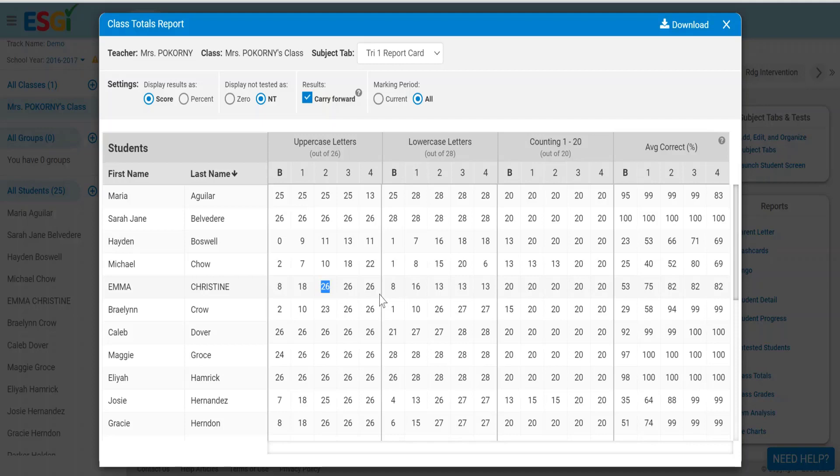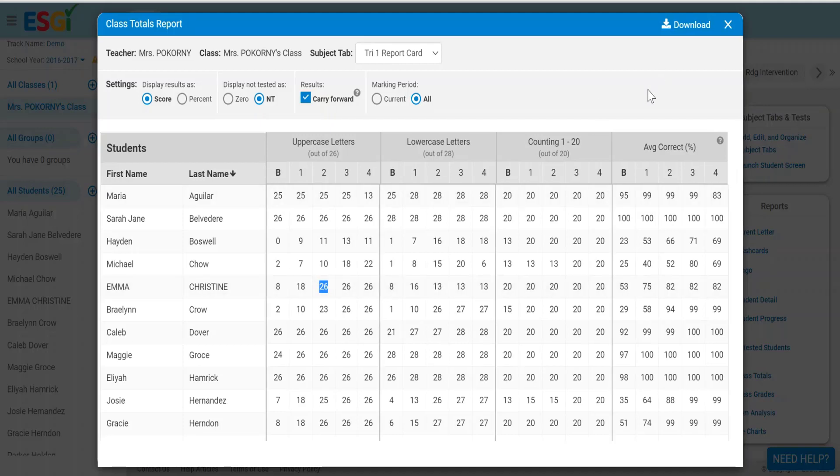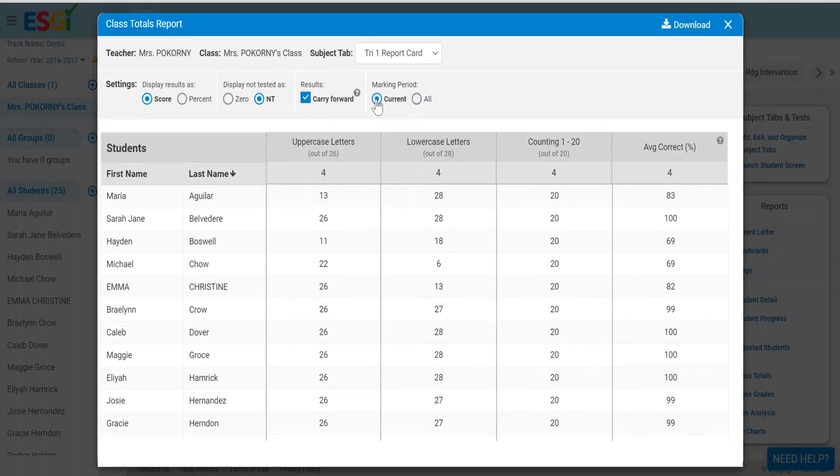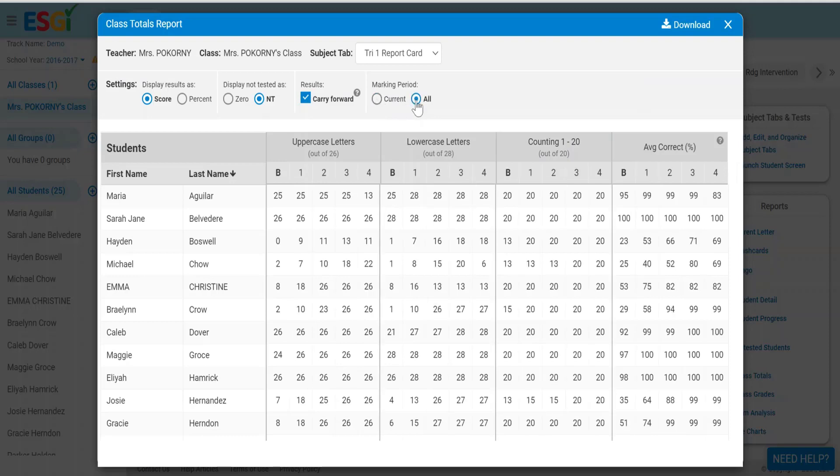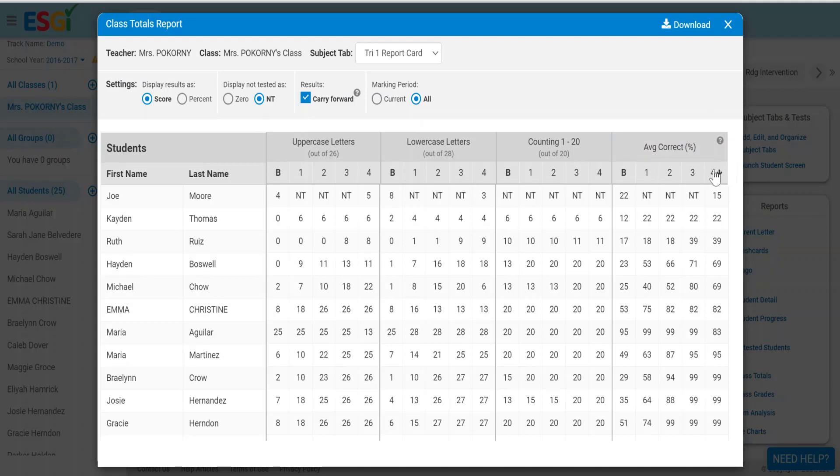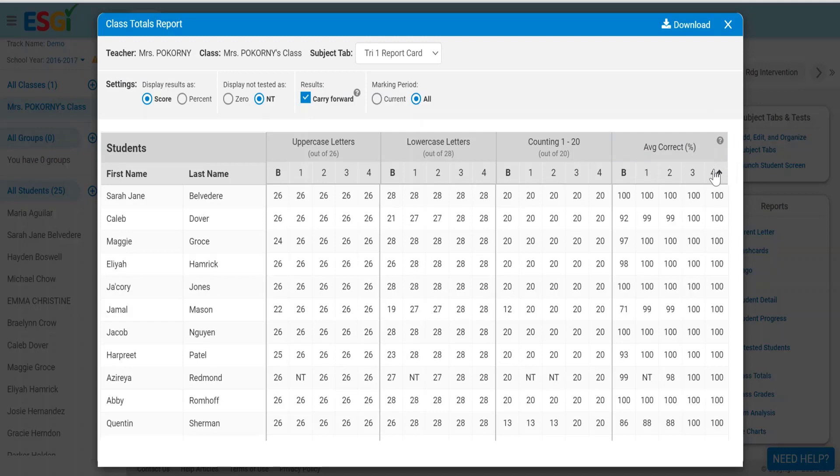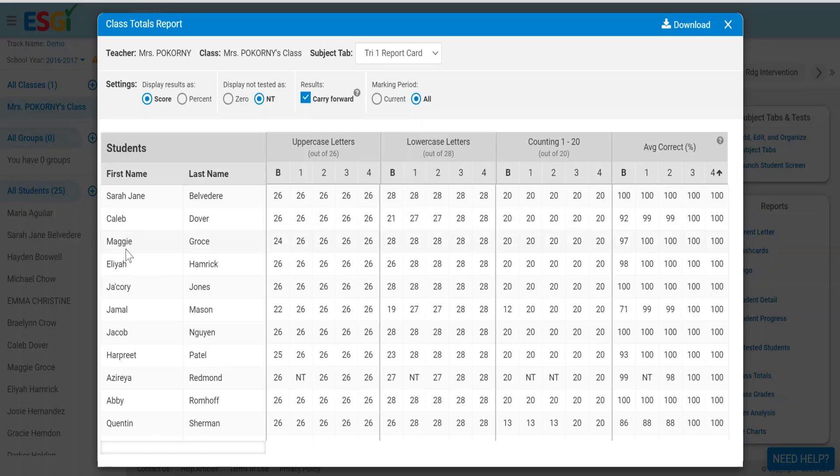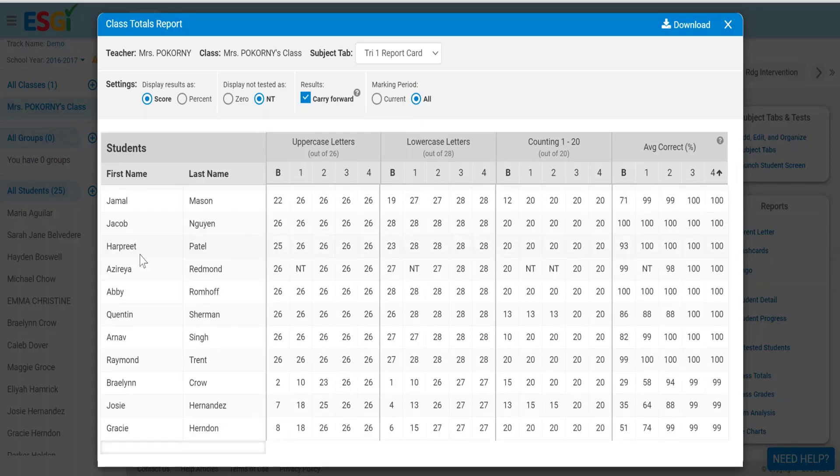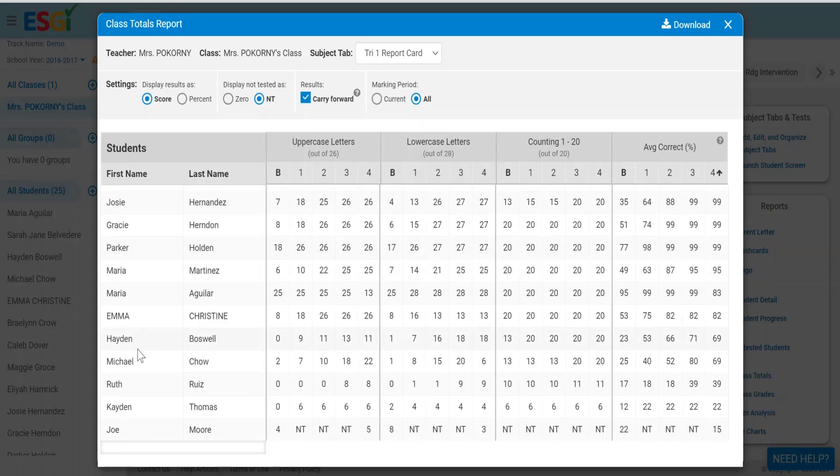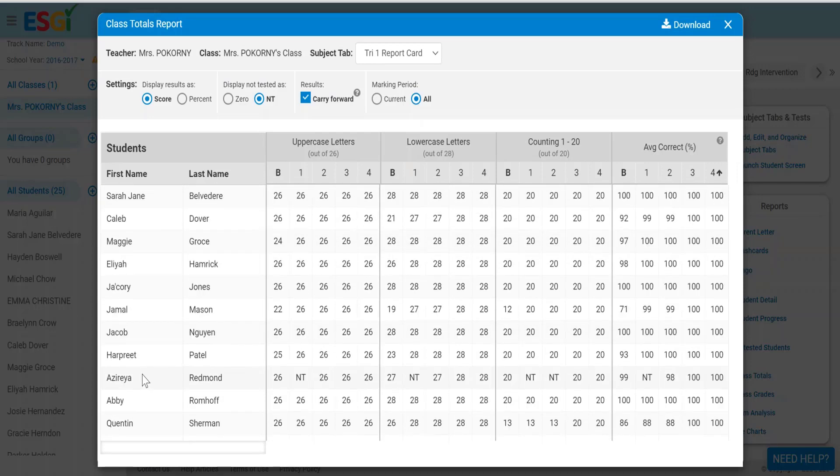Now the way that teachers use this report could be for report card purposes by clicking on the current marking period. Also, teachers like to use it to sort students based on their average percent correct. That will allow them to make groups based on data. Watch the students on my class list as I click the last column header two times. My most proficient students have now risen to the top, so perhaps I will group together the first students here, the middle students, and the bottom students to make groups in my classroom.